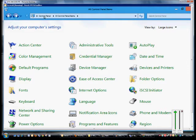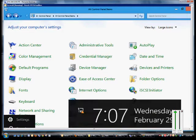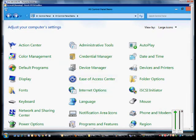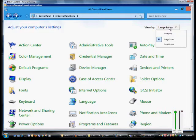First thing we want to do is go into the control panel, all control panel items. You can do that by clicking on the control panel and viewing the large or small icons.